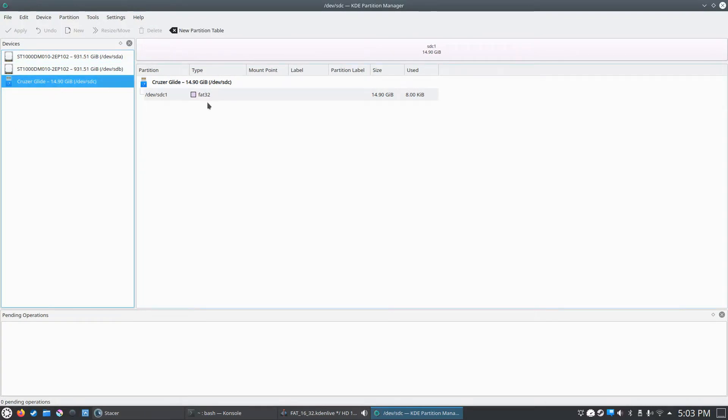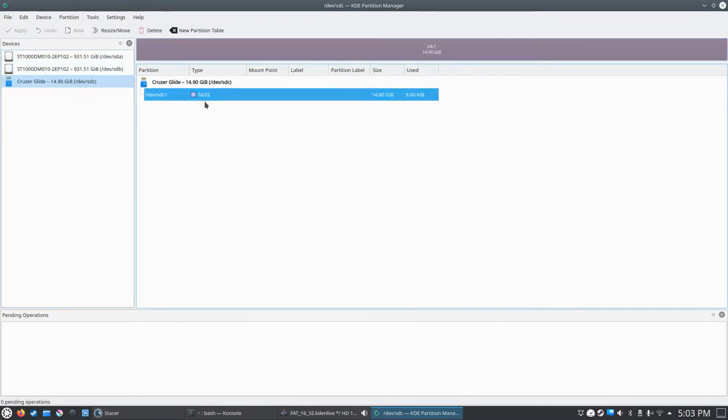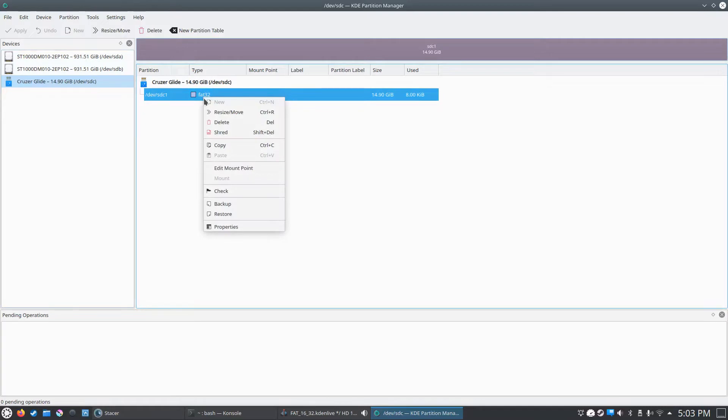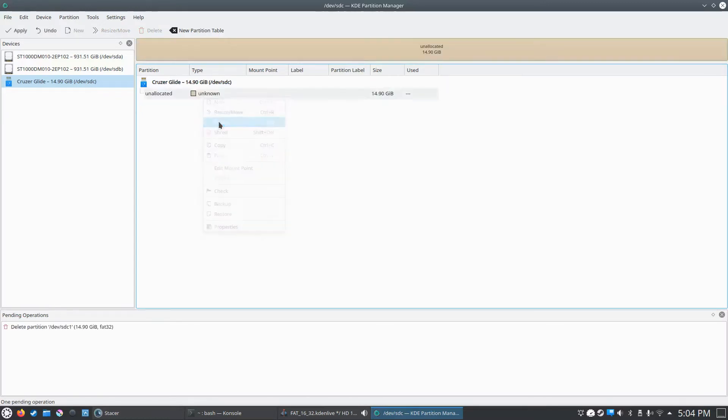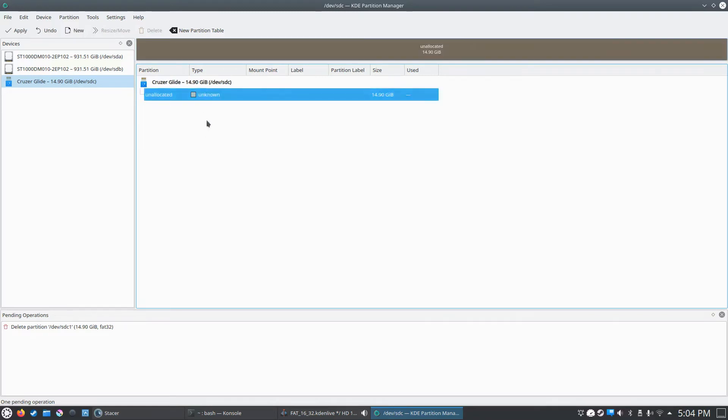By default it's FAT32, so we're going to delete that partition. Mine is already unmounted. But if you don't have these options up here, there should be an unmount option. You're going to click that first. It'll freeze for a second and you should be able to delete the partition. So we're going to go ahead and click the delete button. It comes up as unknown.